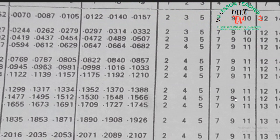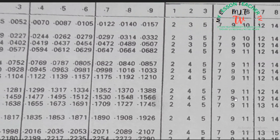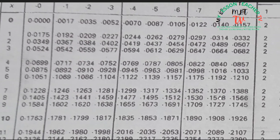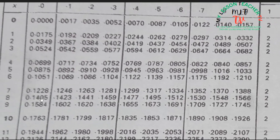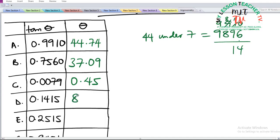The difference of 9 is said to be under 5. So our answer in this case is 8.09. This means that tan(8.09°) is approximately equal to 0.1415.